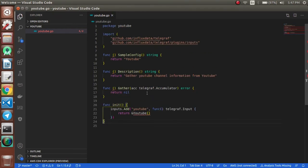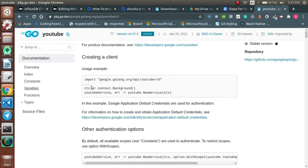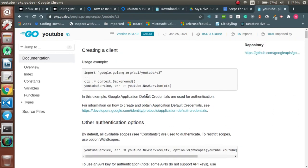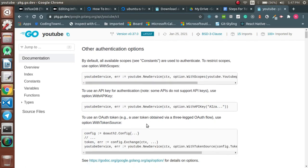Now the next thing we have to do is fill up those things — our sampleConfig, description, and the accumulator for the YouTube plugin. We'll look at the Google and YouTube documentation. They have created a YouTube service, and here also we will try to create a new service. We have to validate this service using an API key, so we will create an API key once we have the plugin.